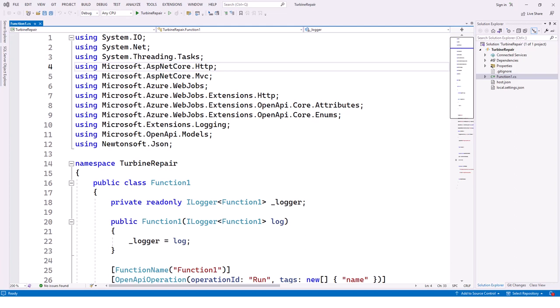It's important to know that parameters are supplied to the function either in the query string or in the payload of a POST request. These two parameters are: 'hours', which is the estimated time to make a turbine repair rounded to the nearest whole hour, and 'capacity', the capacity of the turbine in kilowatts.